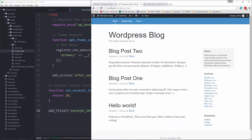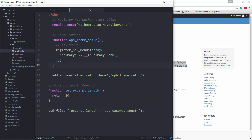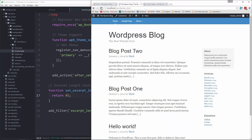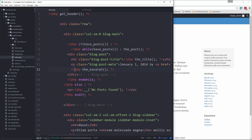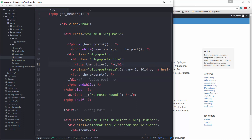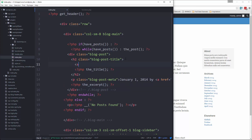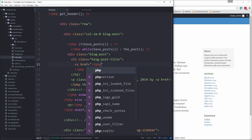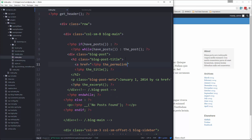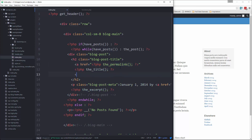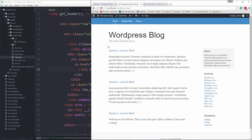We get 20 words — that's a little too short, so let's set it to 45. Right now we don't have a way to get to the single post page, so we can add a link to the heading. We'll wrap the title in an anchor tag pointing to PHP `the_permalink()`, save it, and reload.